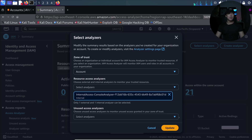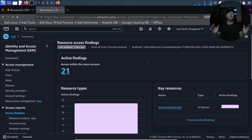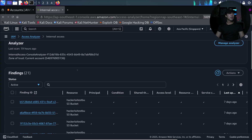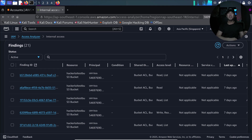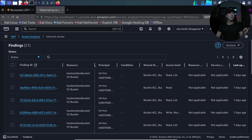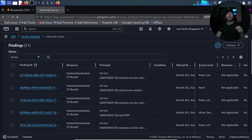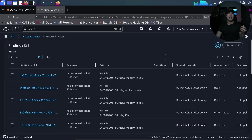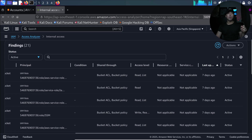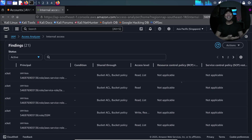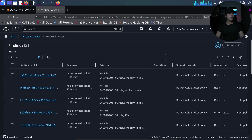After filtering and clicking update, we have 21 findings. Clicking into one, we can see this is the internal access view for the current account. We have targeted a specific bucket — the heckle loyalty test bucket — and these are the IAM principals who have access to it. On the right side we have the bucket ACL with access level read and list, as well as the service control policy and resource control policy showing whether they are applied to this specific resource.